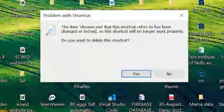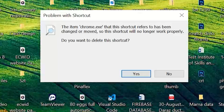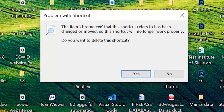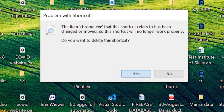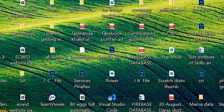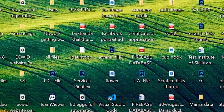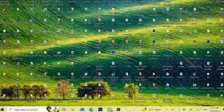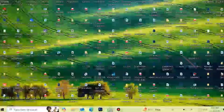The error asks if you want to delete this shortcut because there is a problem with it. Click on the Yes button.